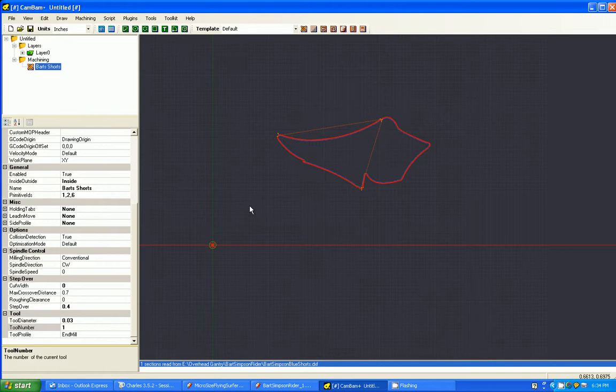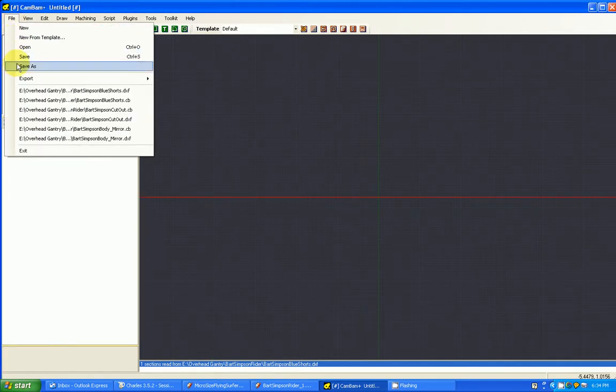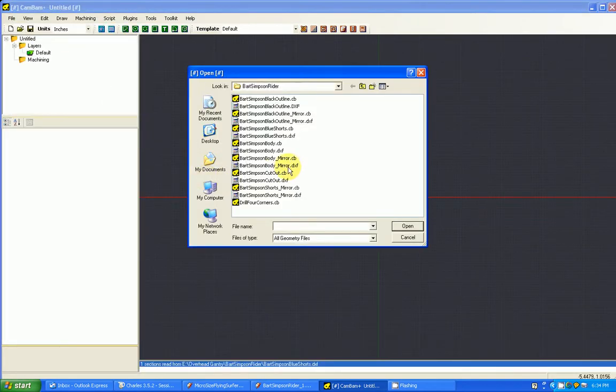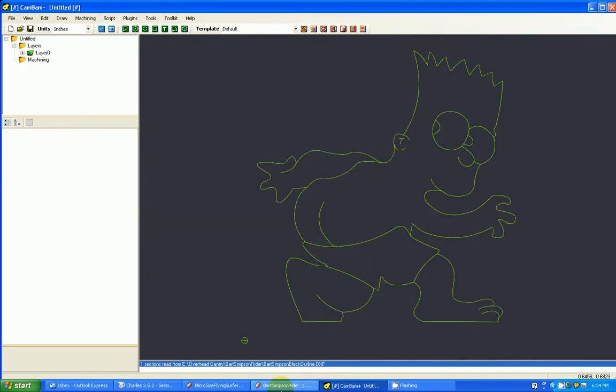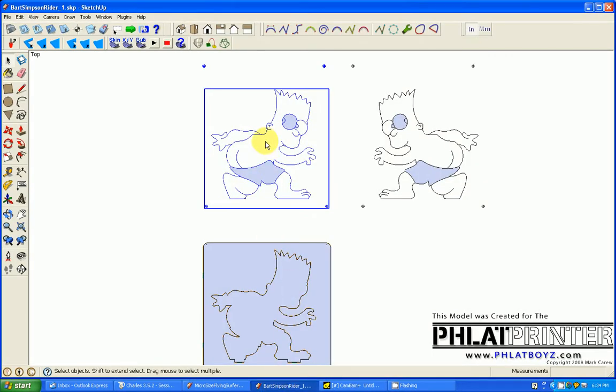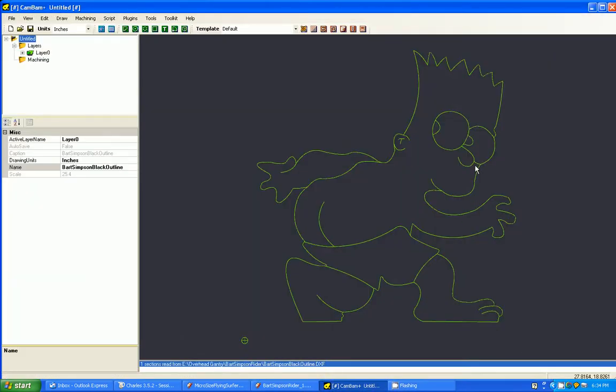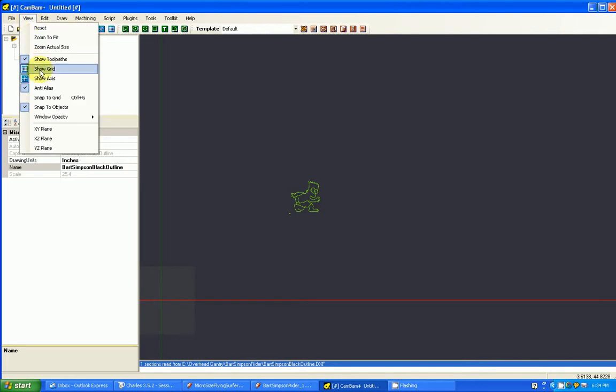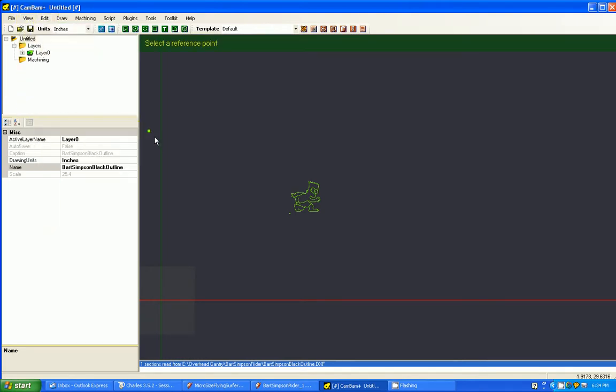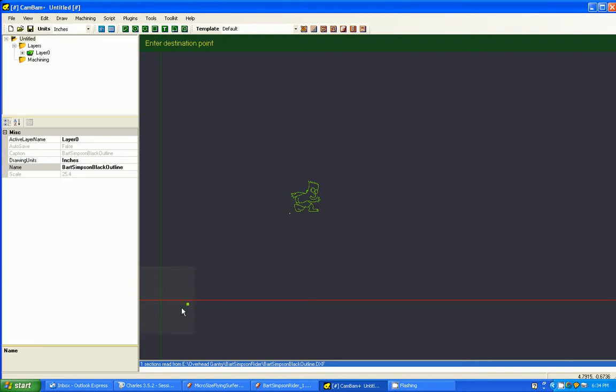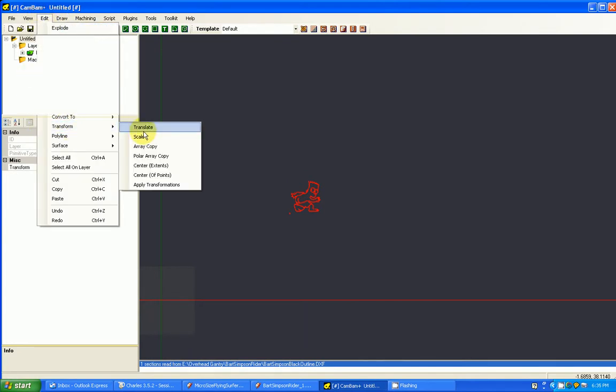So that was a real simple example. Let's do another one, a little more complicated this time. We're not going to save this. We're going to open a file called the Black Outline DXF. Again, CamBam doesn't bring that in at our zero reference. So we need to move that. So we're going to do this again. Edit, Transform, Translate. Grab that point and move it. We can do this again, Edit Transform Translate, and grab the crosshairs and move them. And move it right to zero.